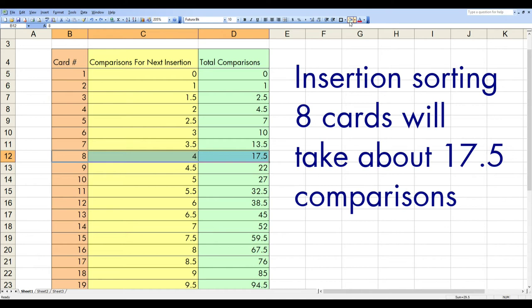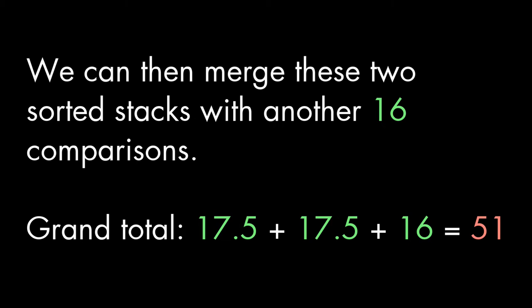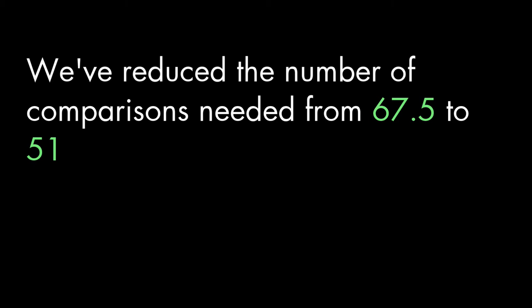Well, that'll take an average of 17 and a half comparisons. We sort the second stack separately, taking another 17 and a half comparisons. So now we're up to a total of 35. We can then merge those two stacks using 16 comparisons for a total of 51. So we've reduced the number of comparisons from 67.5 to 51. Well, that's a nice improvement. And the more things you have to sort, the bigger the improvement can be.